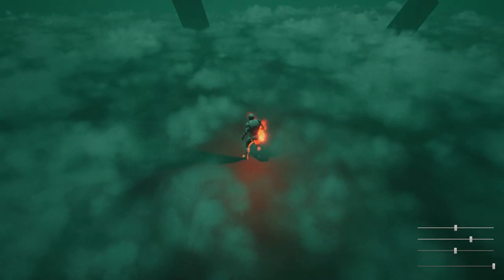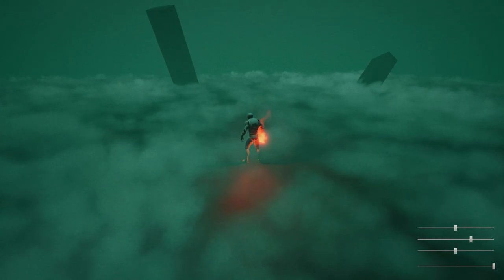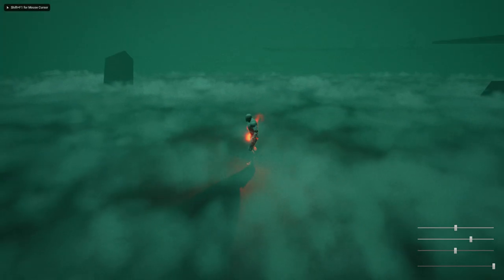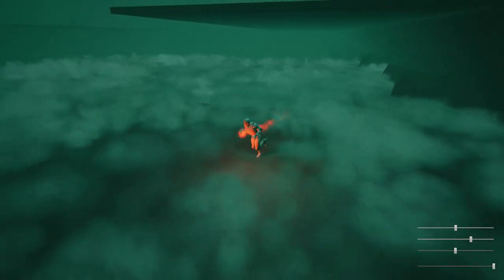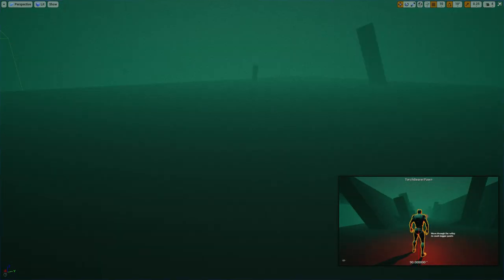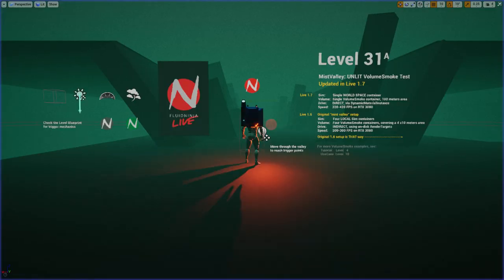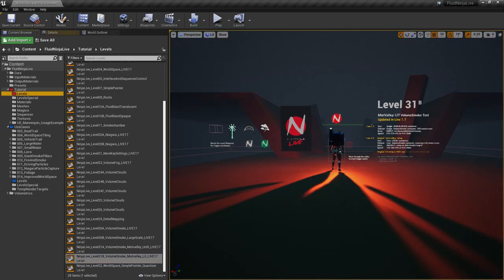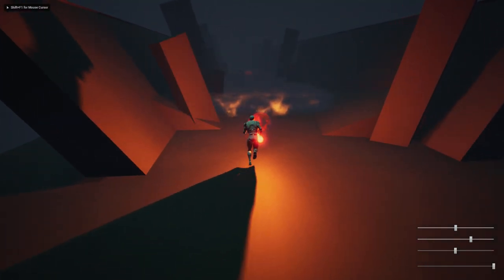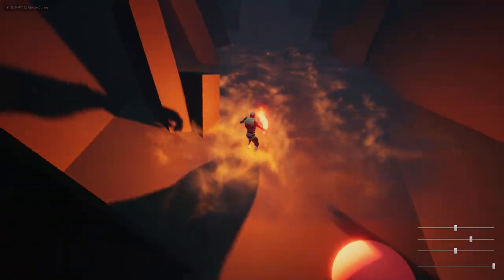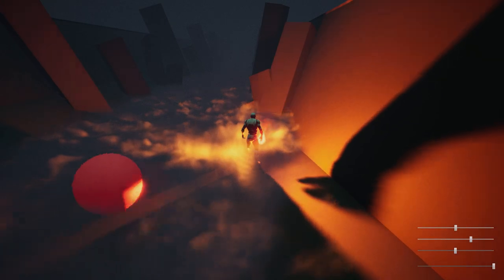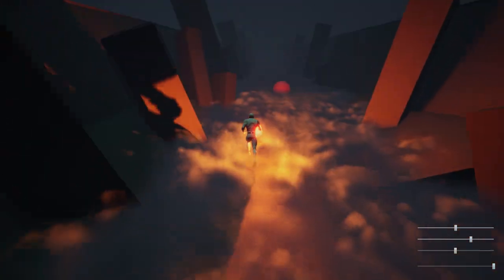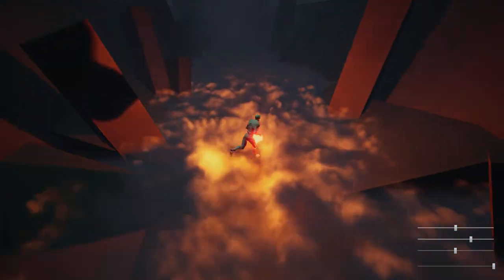And this is very efficient. The performance is like twice as good or three times as good as the original. This is especially good because this is unlit, which means we are not even using a light source or self shadows. And we have a lit version which is 31B. Again, same thing - one container, one simulation. This time we are using this torch or flame thing attached to the pawn's hands as a light source to illuminate the volumetric smoke.